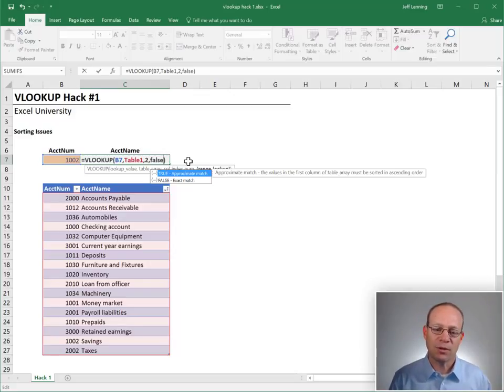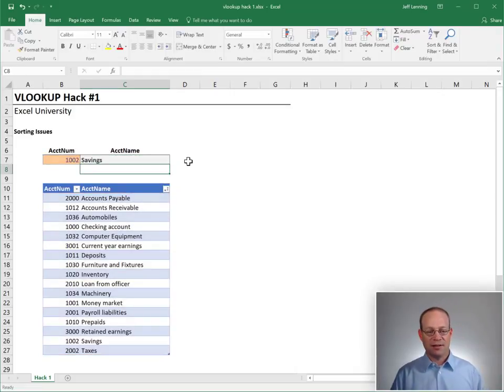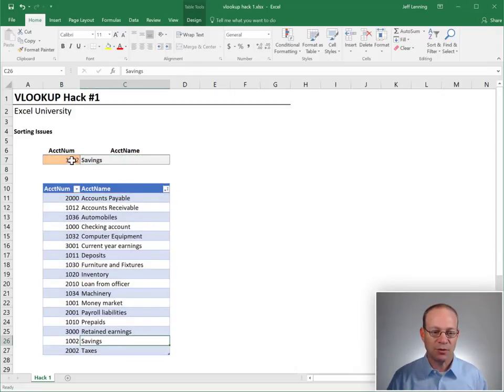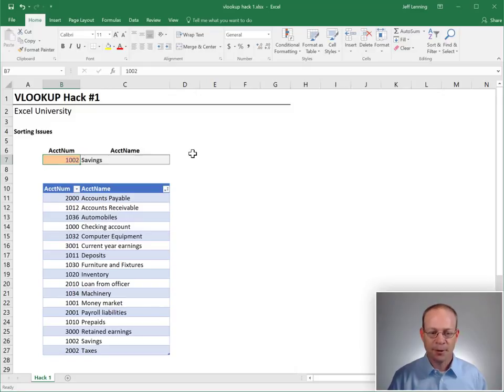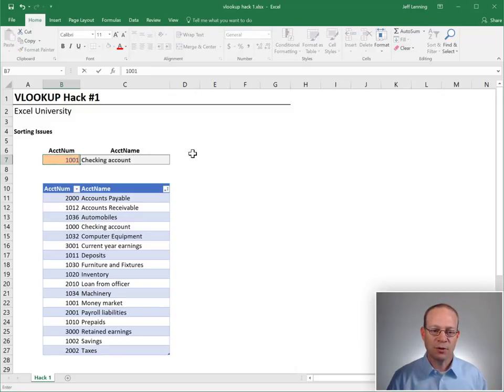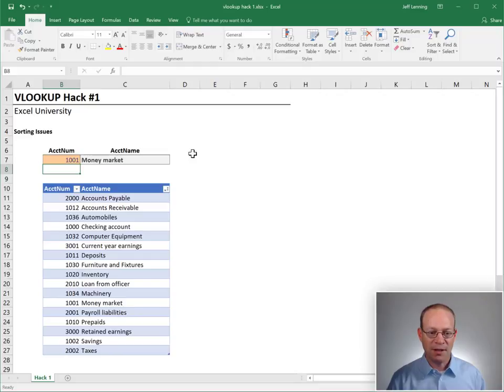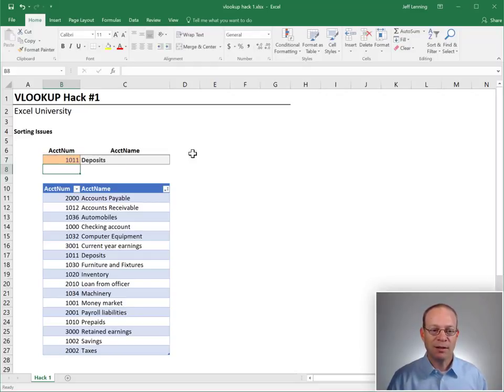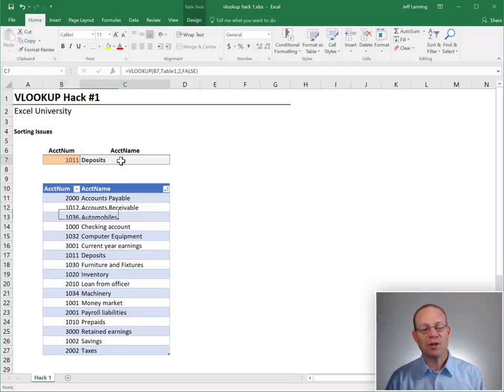So if we change this fourth argument to FALSE and hit ENTER, yes, it works. 1002 is SAVINGS, 1002 is SAVINGS. 1000 is CHECKING ACCOUNT, that looks good. 1001 is MONEY MARKET, that looks good. 1011 is DEPOSITS, that looks good.